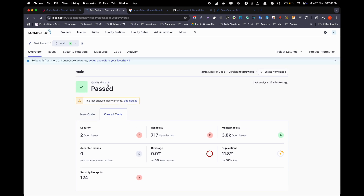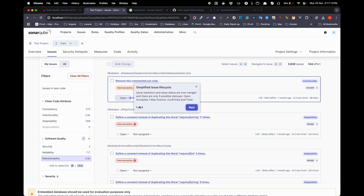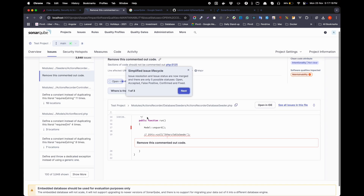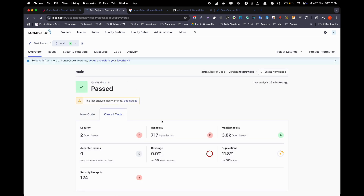The quality gate is passed, which is a good thing, but you still have many issues to fix as shown here. If you click on any of those issues, you can see exactly where in the code they are pointing to. You can fix those issues and rerun the command to regenerate the report, and it will show you the updated results.